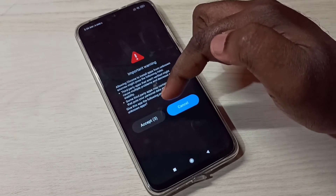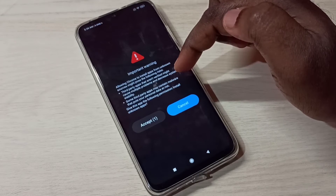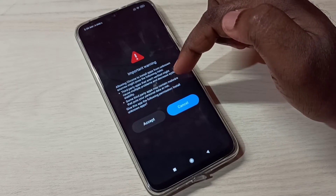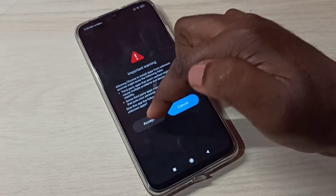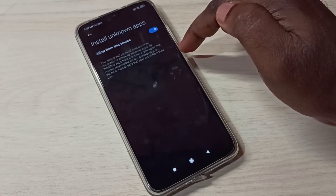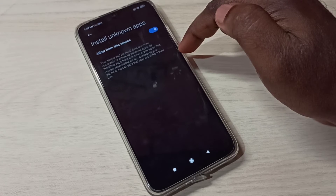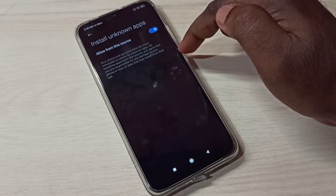Then tap on Accept. After this, we can download unknown Android APK files using the Google Chrome browser and install them without any restrictions.